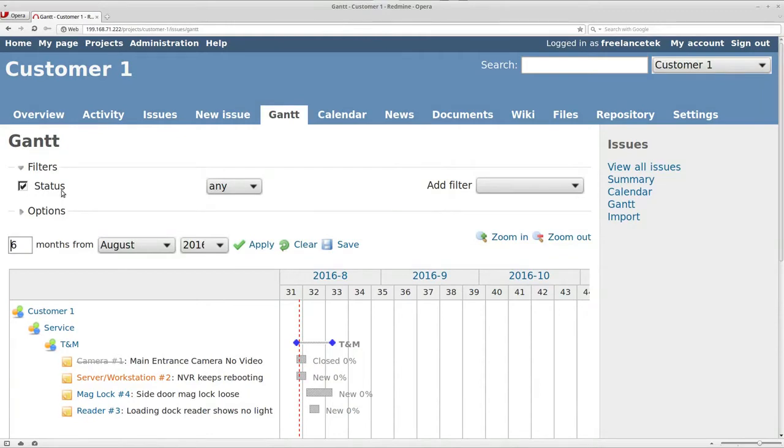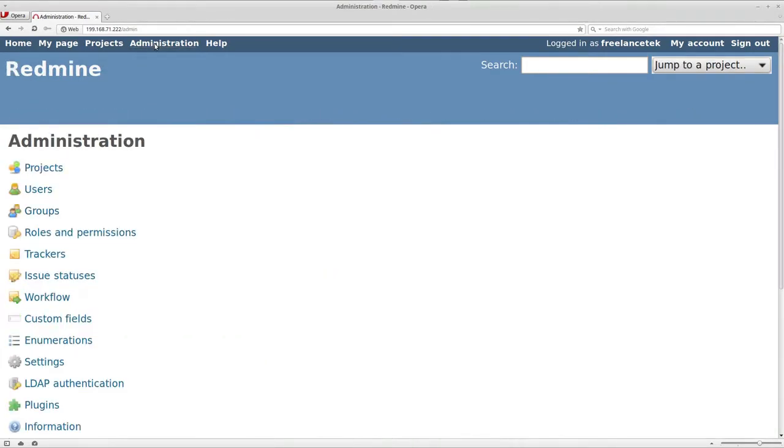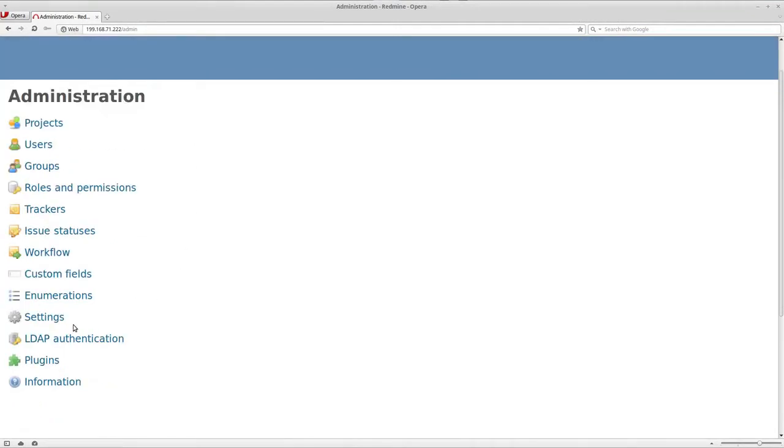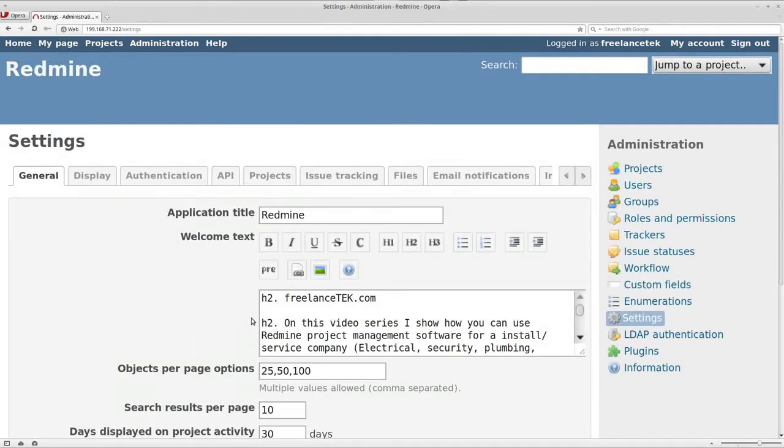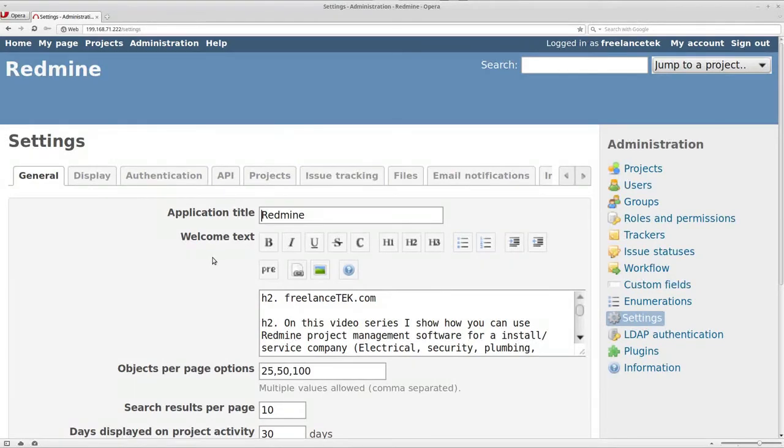You would actually click on Administration. So under Administration you're going to find it under Settings. This is where we're going to start tweaking the look and so forth of it.